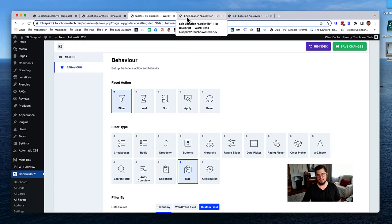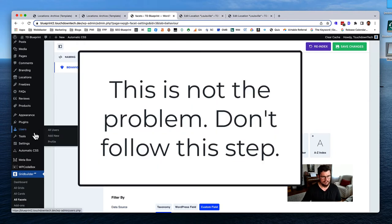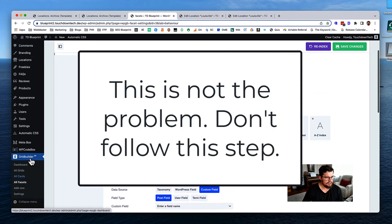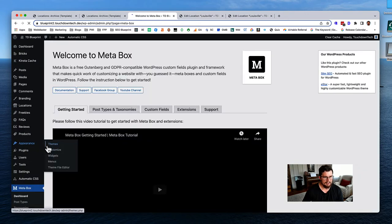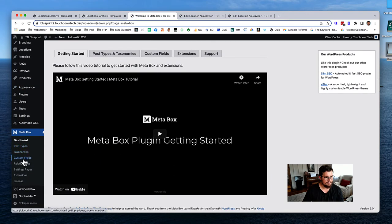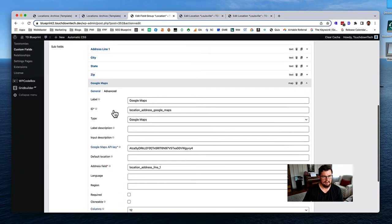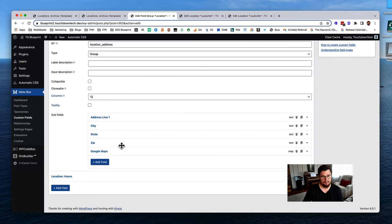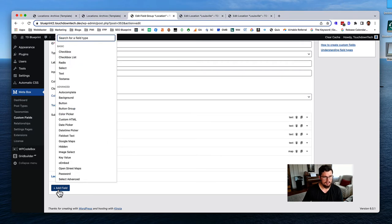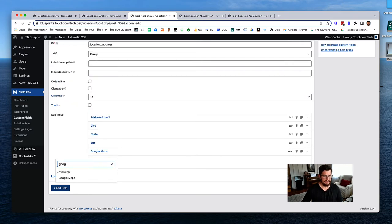Now let's go back and repair what we had done. Go to Metabox custom fields for Location, and let's fix the Google Maps field - I need to recreate it inside the address group properly. Let me grab my API key and delete the incorrect one.